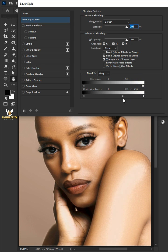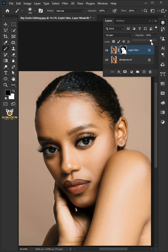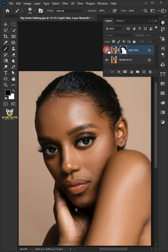Click OK once you're satisfied. I'll decrease the opacity to 80 percent, and that's it. Thanks for watching.